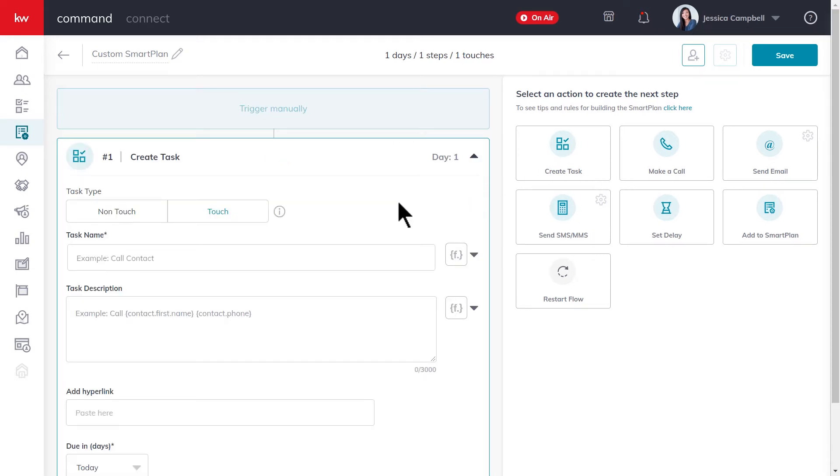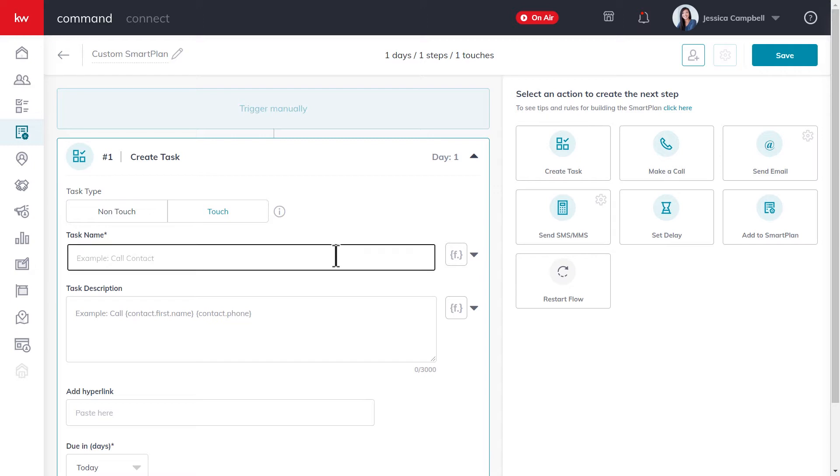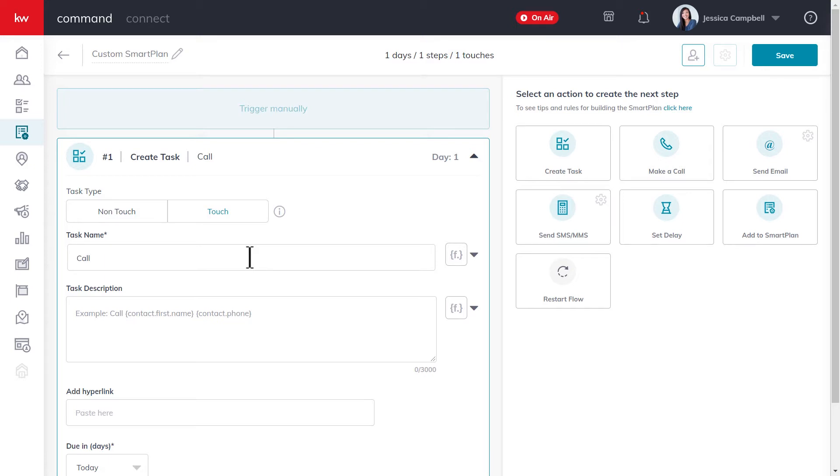As you can see, when you add a task, it can either be a non-touch or a touch task. We'll go ahead and enter the task name. Now if you're adding a task that involves reaching out to a contact in any way, you can actually add a merge field to the task, which will auto-populate with information from the contact record.